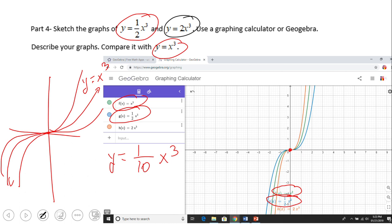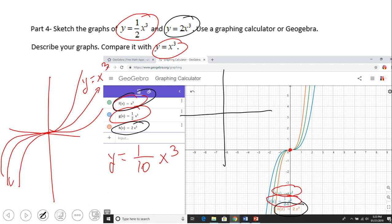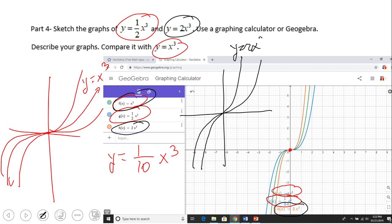Now let's look at x cubed and 2x cubed. The 2x cubed graph shows the opposite behavior — the left and right sides are closer to the y-axis, meaning it's narrower. So with a coefficient greater than one, the graph stretches vertically and gets closer to the y-axis.